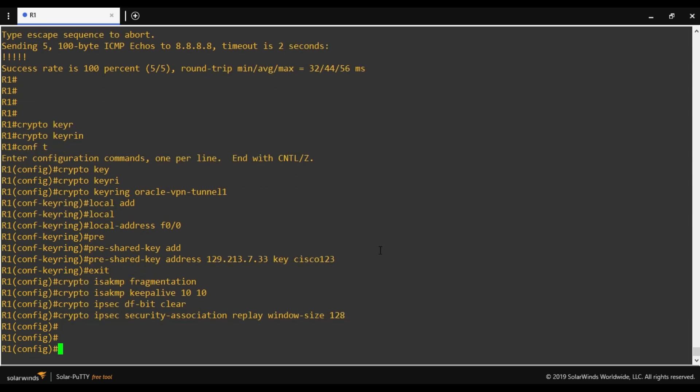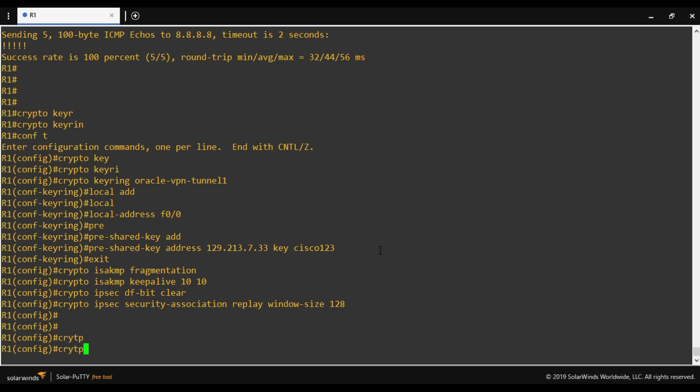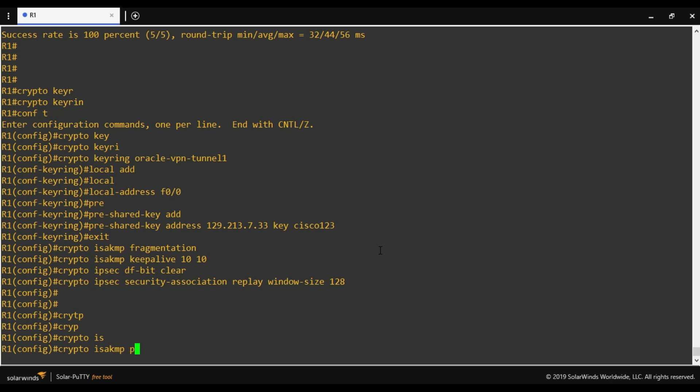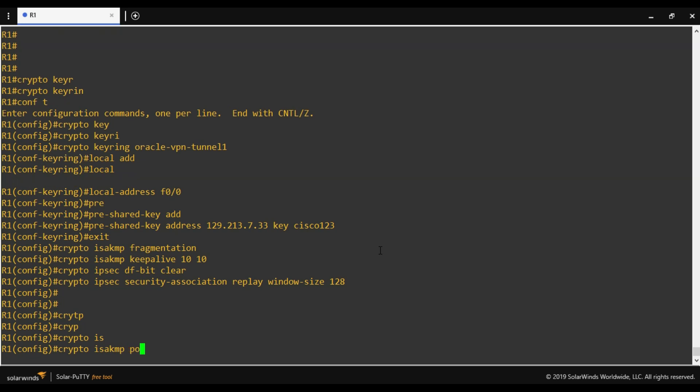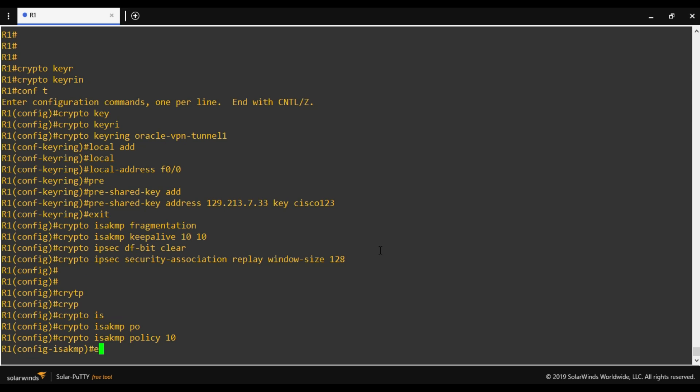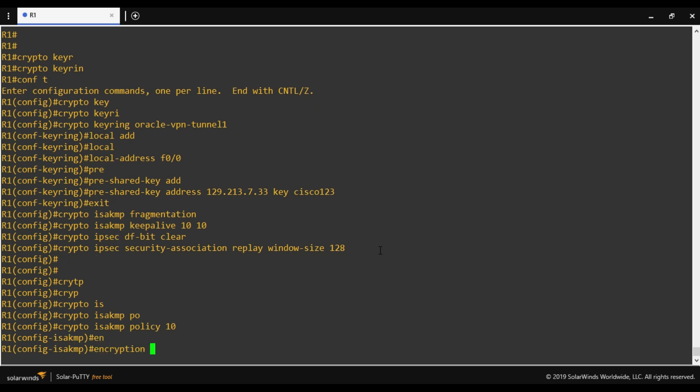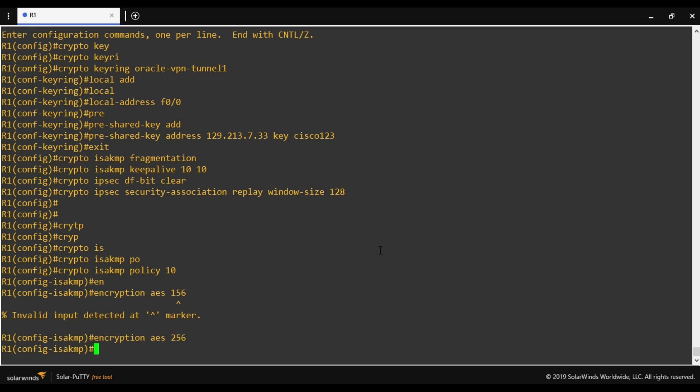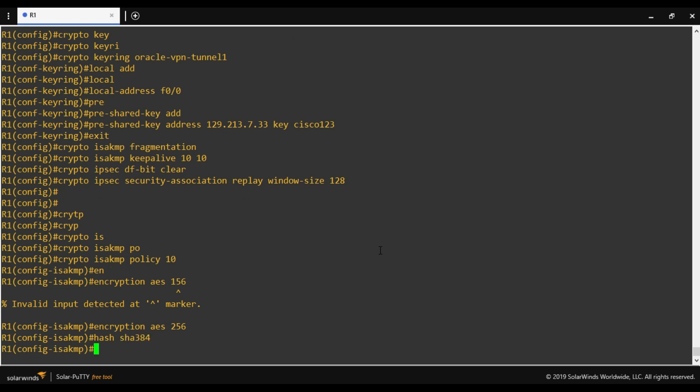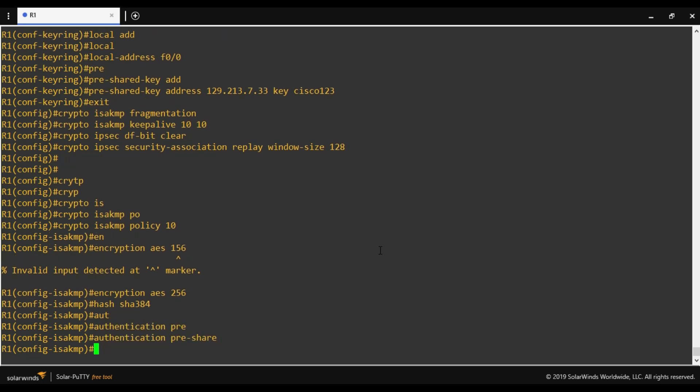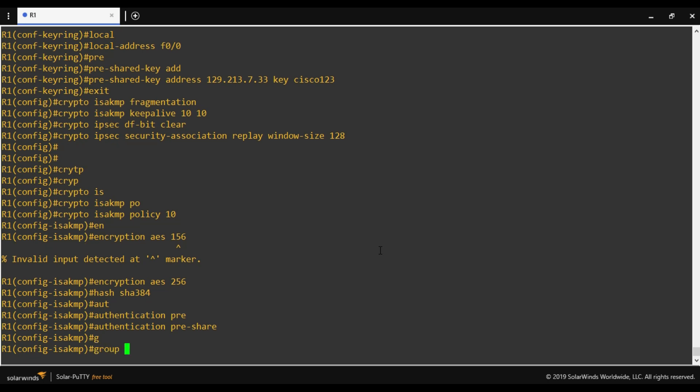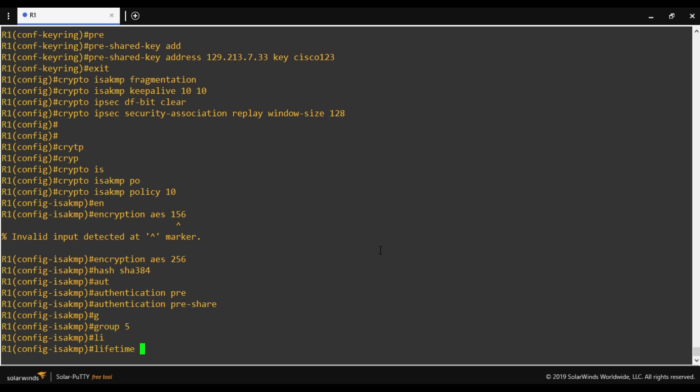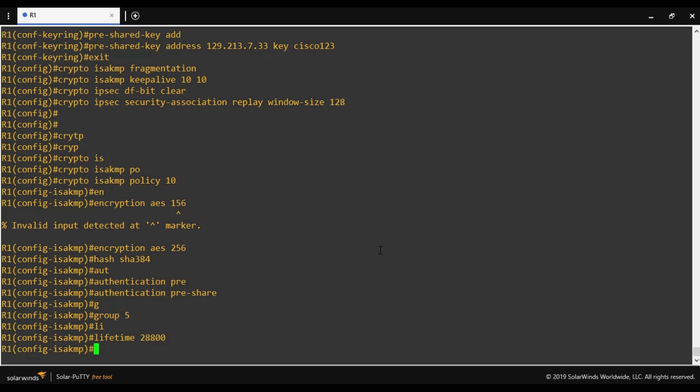Next we have to define the policy. Crypto ISAKMP policy. Policy number could be anything. Now we'll choose encryption. Encryption I'll be using AES256. Next hashing, I'll be using SHA384. Next authentication, which I'll be using pre-shared. Group: Diffie-Hellman group is 5. Lifetime: Oracle recommends to use 28800. So that's it. We are done with the policy.